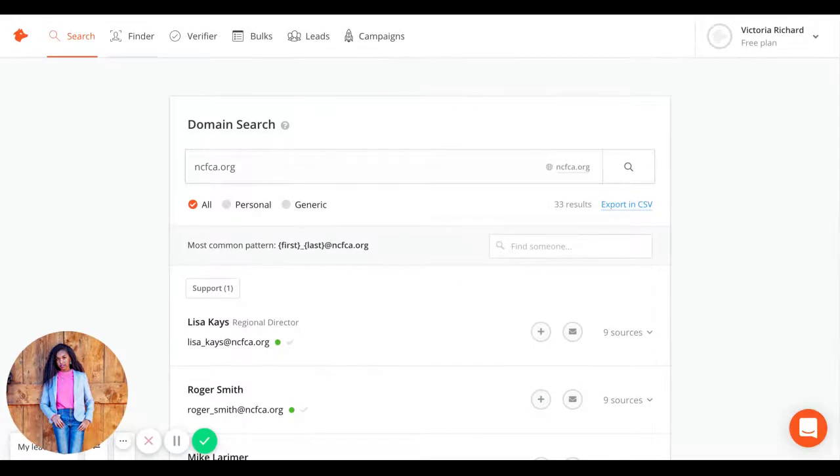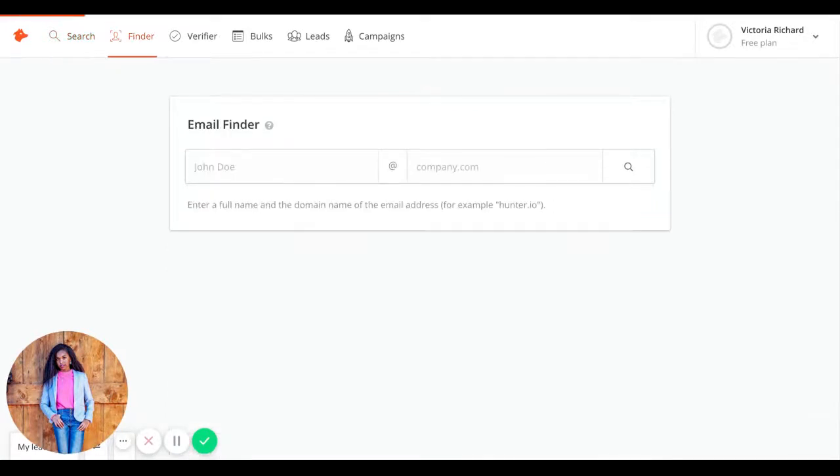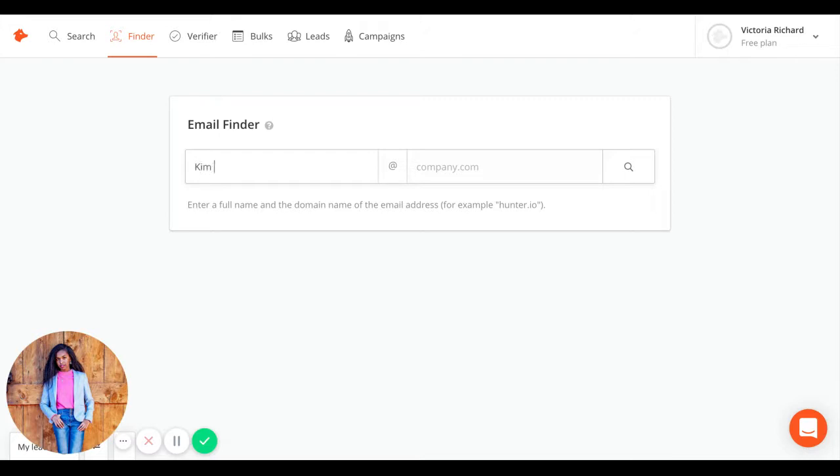Go to the finder icon. Let's say, for instance, I'm looking for the email of NCFCA President Kim Cromer. I type in her name right here, Kim Cromer.